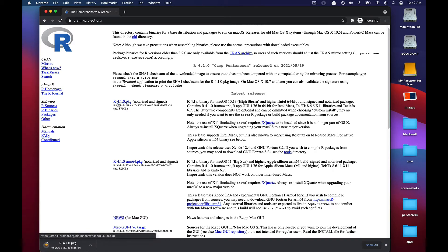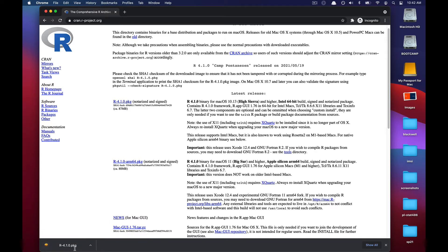Once we select the installer, it will begin downloading in the lower left-hand side of our web browser. Once it's done downloading, please click on the icon to launch the installer.